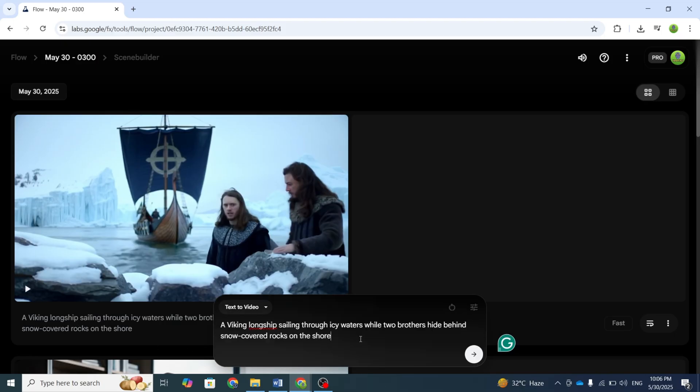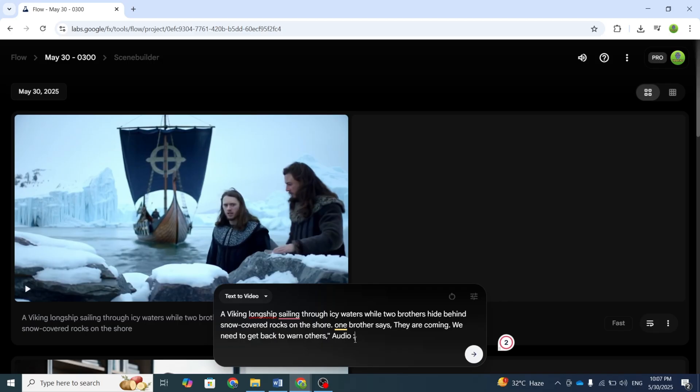I'm using the same scene prompt and adding dialogue for one boy. They are coming. We need to get back to warn others, along with wind and wave sound effects.